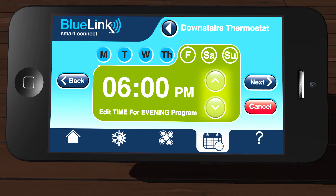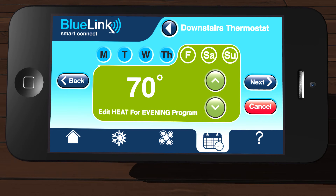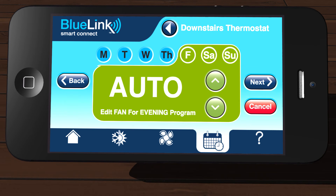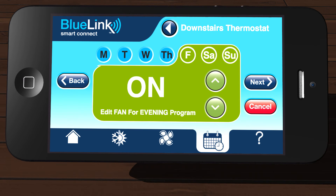Use the arrow buttons on the right side of the screen to change your time, and then tap Next. Use the arrow buttons on the right side of the screen to change your heating temperature, and then tap Next. Use the arrow buttons to change your cooling temperature, and then tap Next. Use the arrow buttons to change your fan setting, and then tap Next.